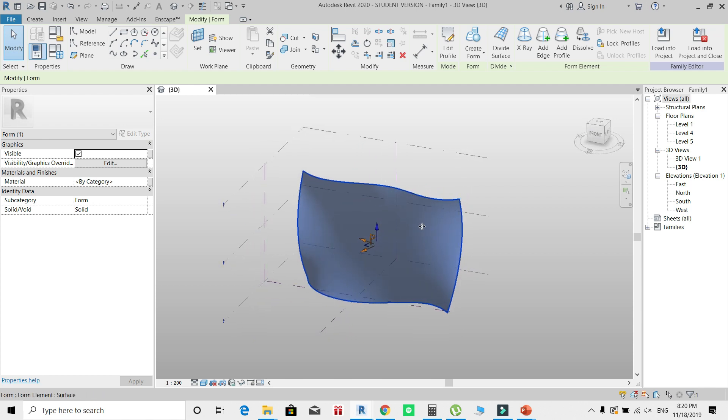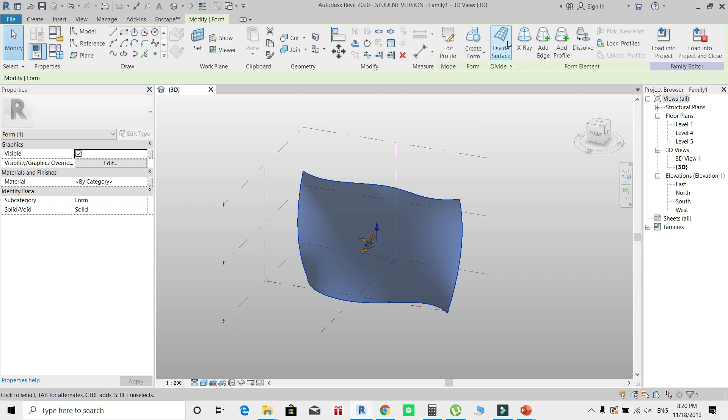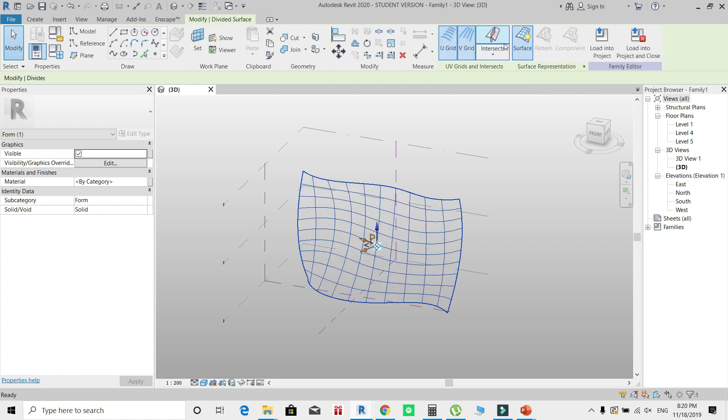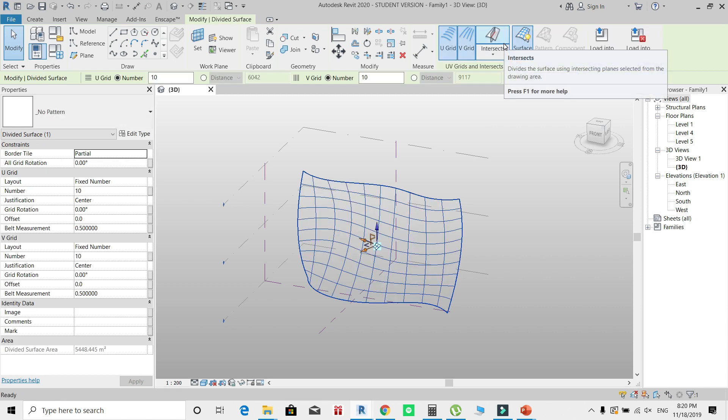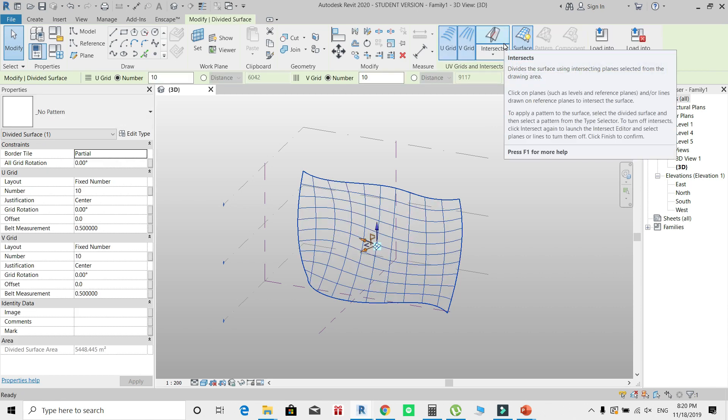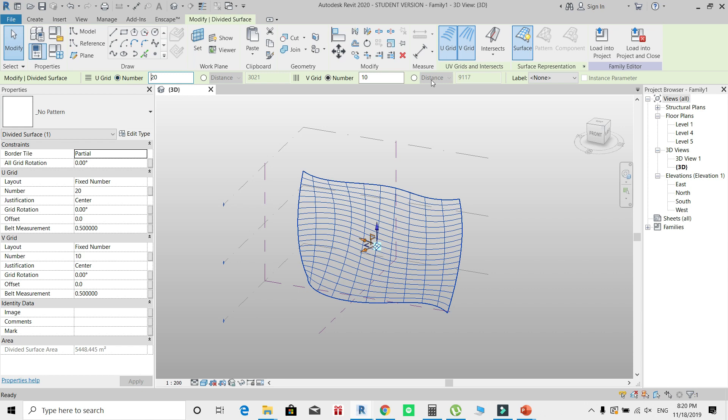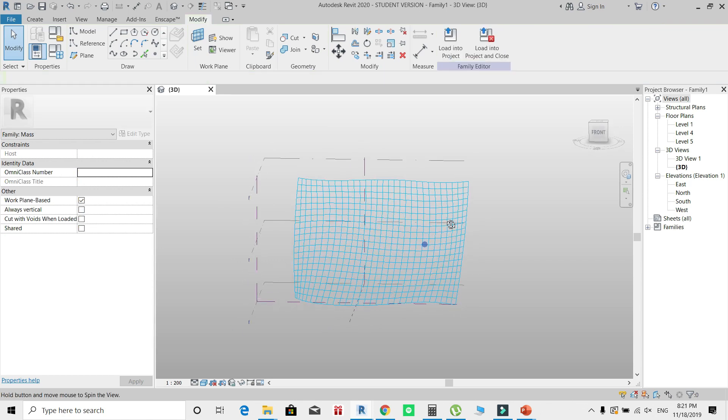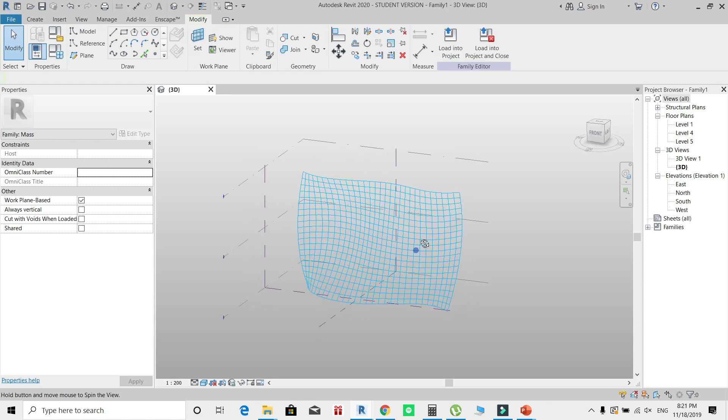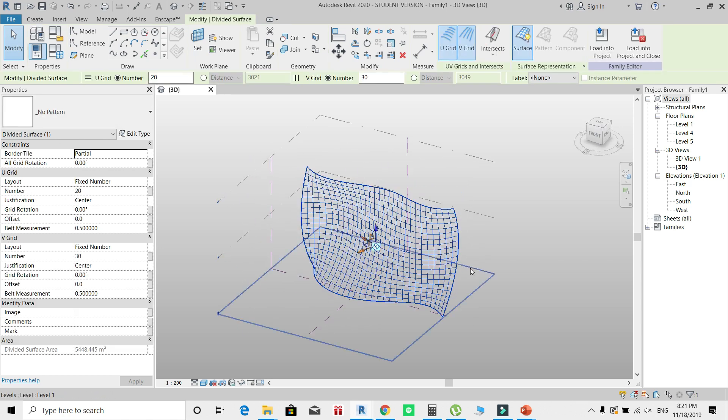Now to divide this surface, I'll need to select it first, then click Divide Surface. Initially it's divided to 10 by 10 grid. You can change that number from U-grid and V-grid settings. For example, I need 30 grids in the V-direction and only 20 in U-direction.